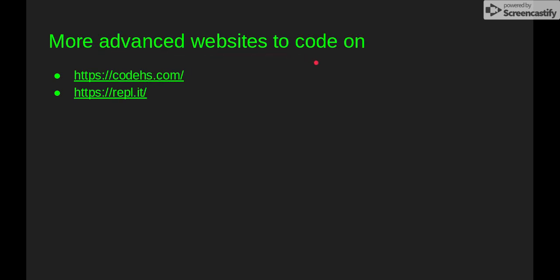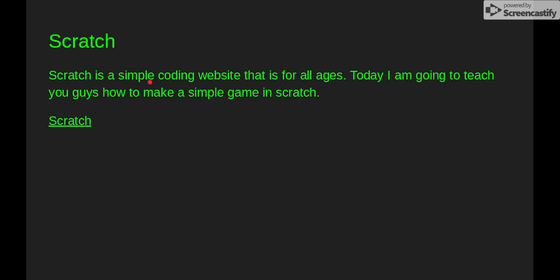More advanced websites that I use a lot: I use Replit a lot. CodeHS has some ups and downs, but I'll tell you some of those.